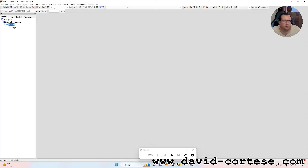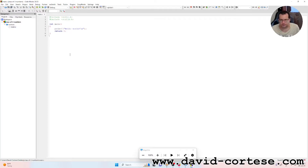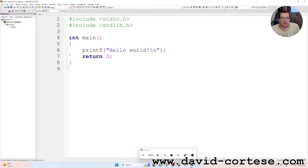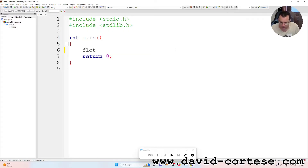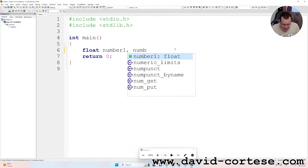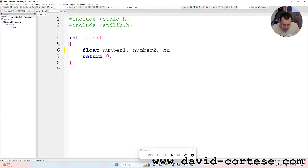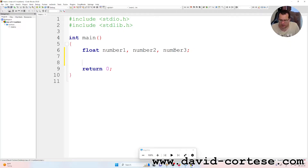We need to write in the file main.c. Hashtag include stdio.h, because it is the standard library for input/output. Hashtag include stdlib.h, the standard library. And we write the main function. We write: float number one, number two, number three, semicolon. So we have declared the variables that we need.